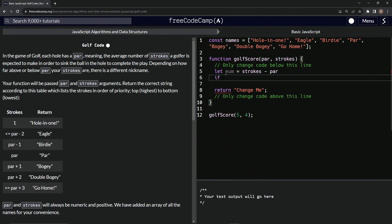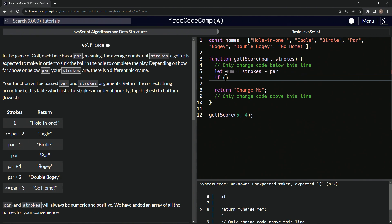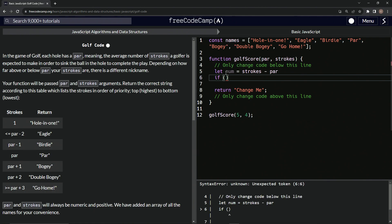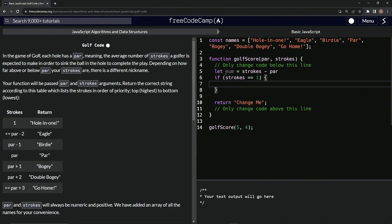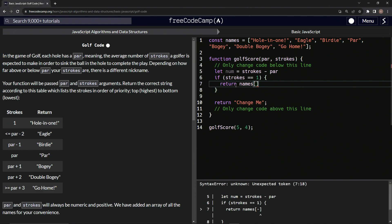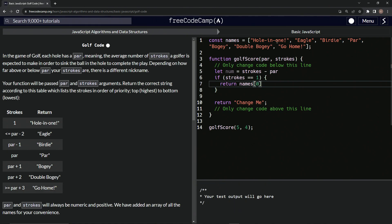Now that we've got that, let's say if — and let's start off with hole in one. So if strokes equals one, what we're going to do is say, since we have this names thing, we don't have to type out the strings. So we'll just say return names at index zero, which will return hole in one.